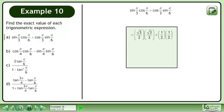Use the unit circle to find the value of each trigonometric ratio. Multiply to get 3 over 4 plus 1 over 4. Add to get 4 over 4. Divide to get 1. This is the answer.